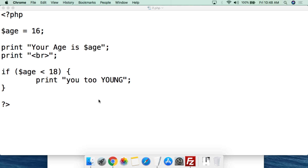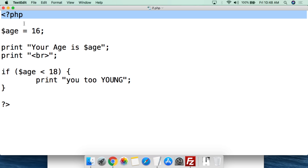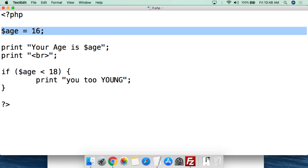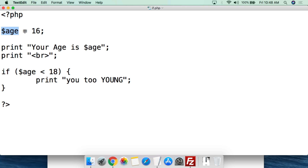This is a very simple if statement in a PHP script to give you a demonstration of how this works. Do understand that this can be much more complicated, but this is a simple way to show you how an if statement works. We open up PHP with a PHP tag, and the first thing we do is create and assign a value to a variable. We're going to create a variable called $age and set it to the value of 16. Always remember the semicolon.